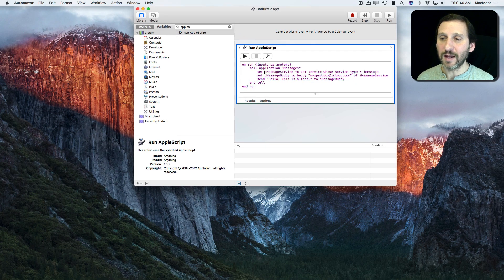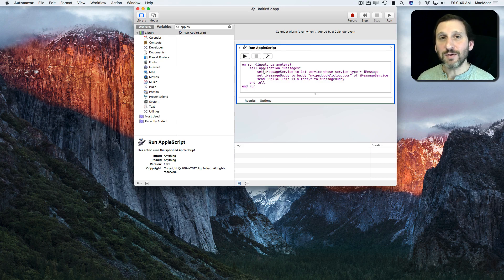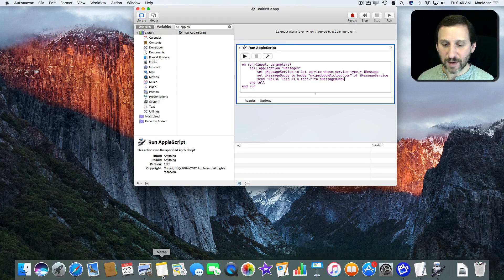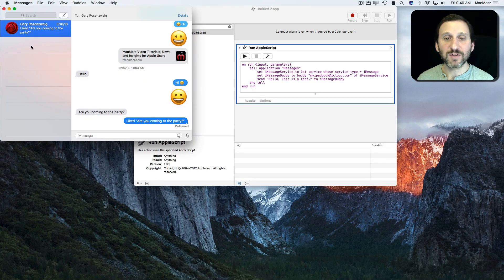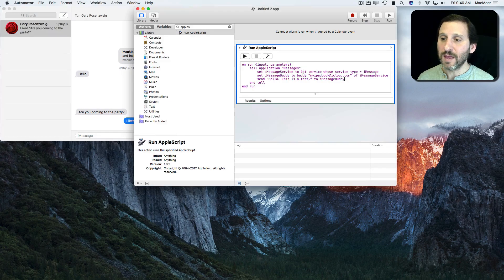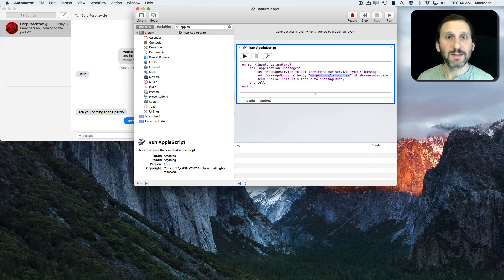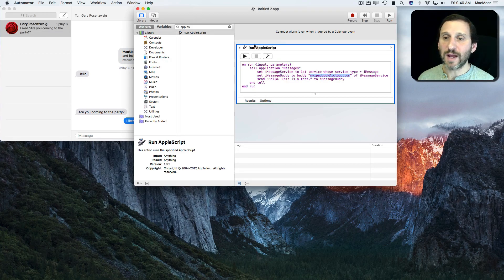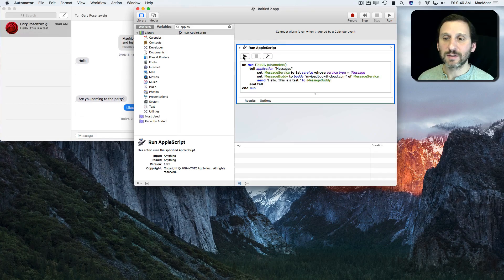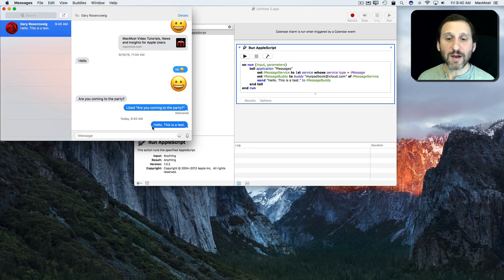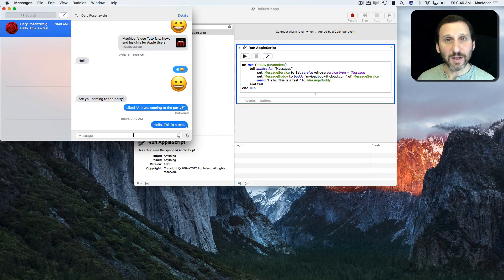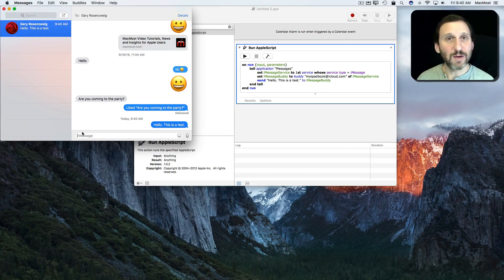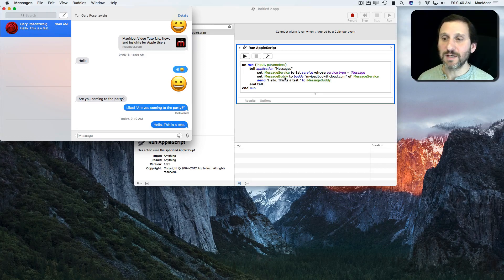This will work. It will actually send this out and you can actually see this in your Messages app. So let's bring up the Messages app here. You can see I have a conversation already going with this demo iCloud account I have setup. So when I run this AppleScript you'll actually see the message go out. You can see it went out just as if I had typed it. On the other end you would get the message coming in just as if the person had typed it.